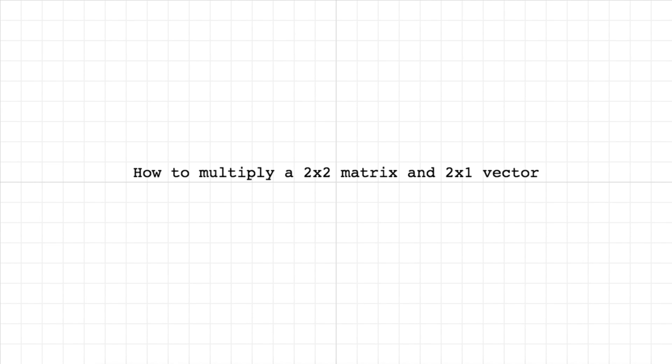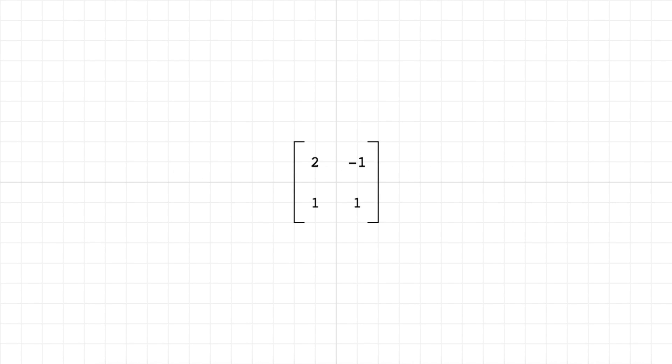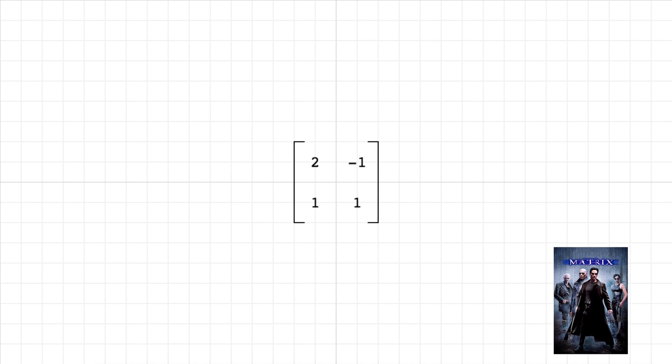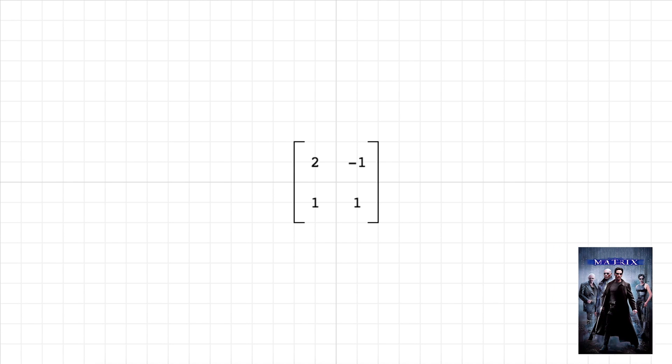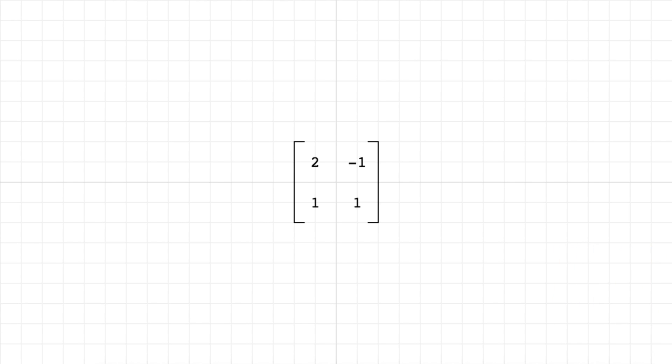Hey guys, so today I want to show you how to multiply a 2x2 matrix and a 2x1 vector. So here we have the matrix, it's a 2x2 matrix which means it has two rows and two columns. And here's our vector, it's a 2x1 matrix, but if it only has one column you can just call it a vector.